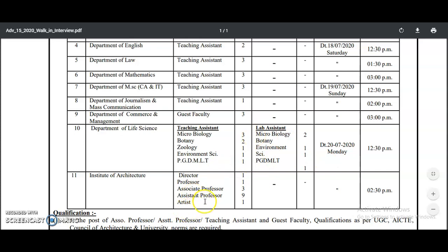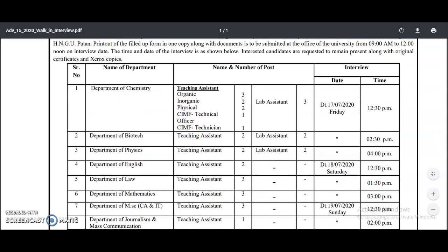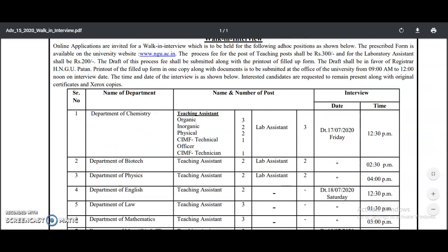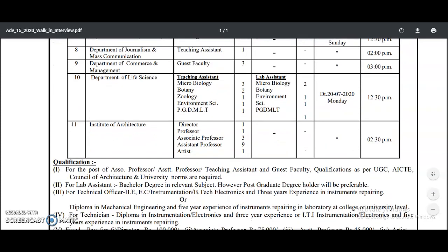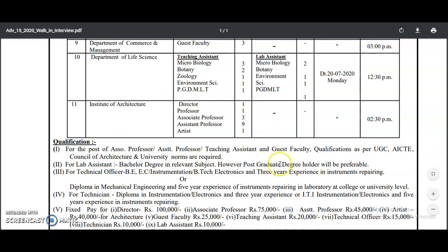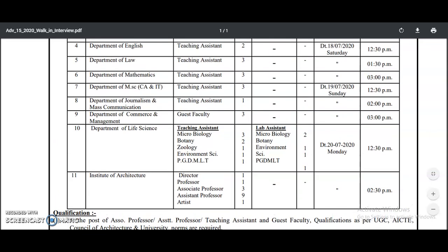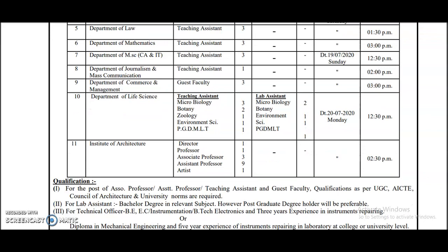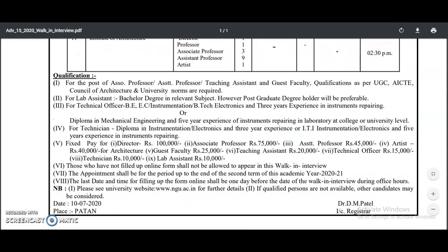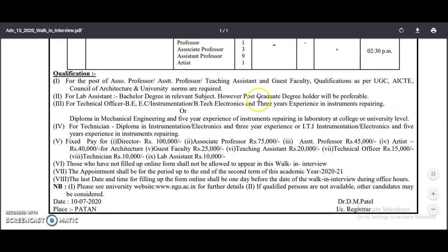Assistant professor vacancies are also there in the institute of architecture. Apart from that, teaching assistant, guest faculty, and lab assistant posts are all available. Candidates who are interested should not miss this opportunity. The qualifications for all posts are as per UGC or ACT qualifications. Candidates having a PG in the particular department along with UGC NET or a PhD may go for the walk-in interview. For lab assistant, a bachelor's degree is required; however, a post-graduation degree is preferable.